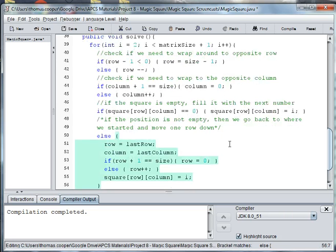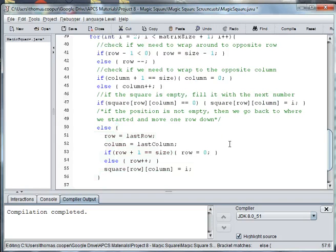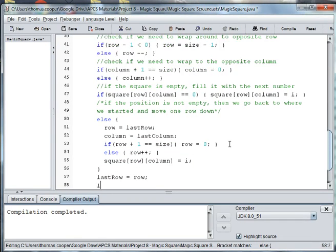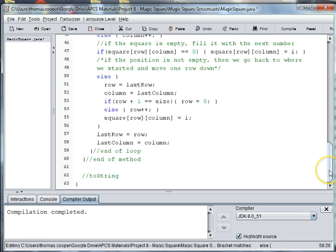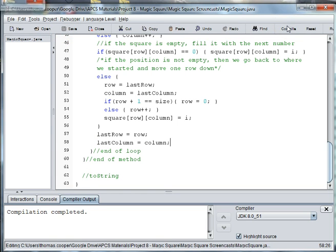Then the square at that row and column is equal to the next number, and then we finish the else. Each time we need to make sure that we update last row and last column. So we say last row is equal to row and last column is equal to column. This should end our loop and end our method. Let's go ahead and save that, compile and make sure we don't have any errors — and it looks like we're good.